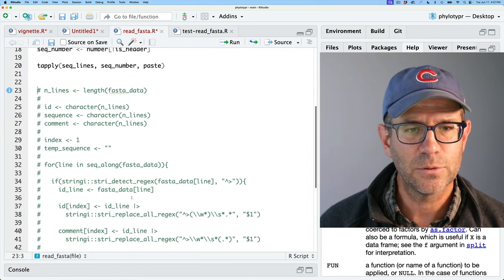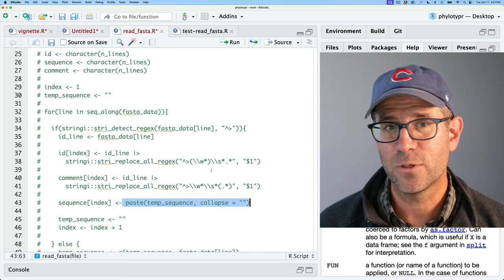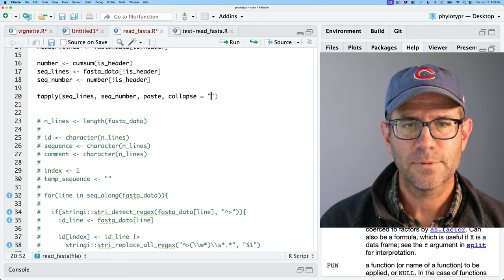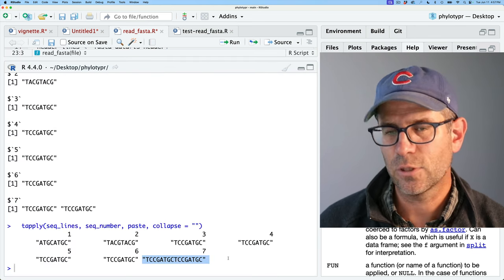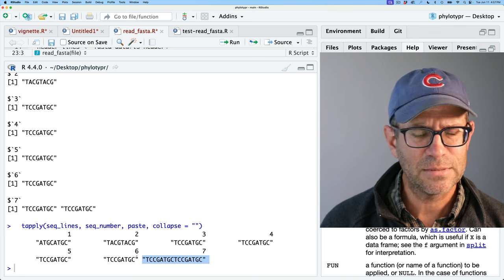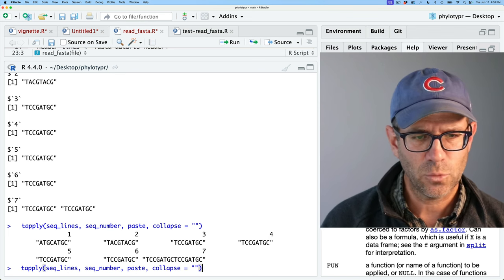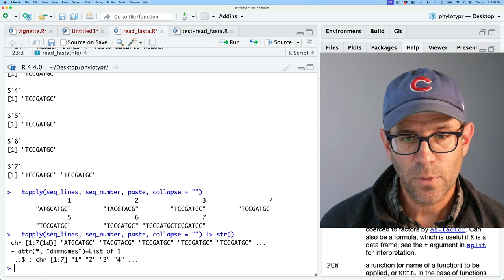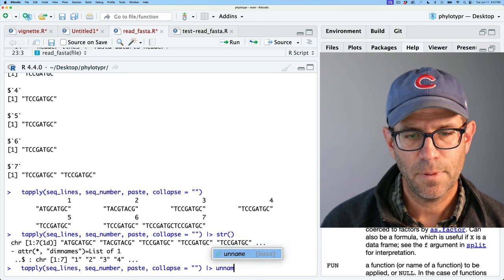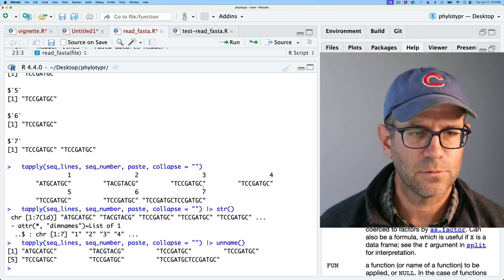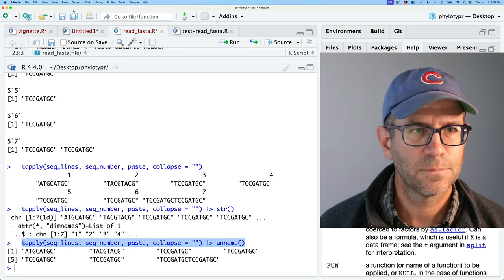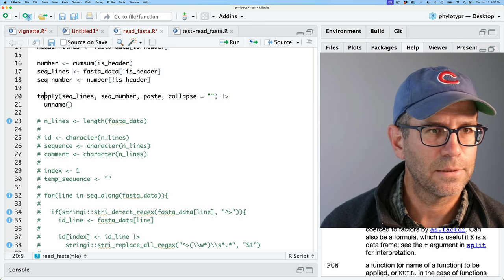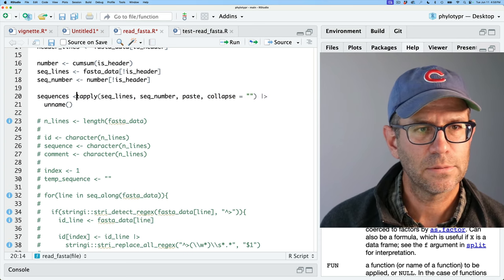The paste didn't quite do what we wanted, so we need to add another argument: collapse equals double quotes. Now we see that sure enough, we get the collapsed sequences. Using str on that, it's a character vector with names. So I'll go ahead and grab this, put it on the next line, and call it sequences.